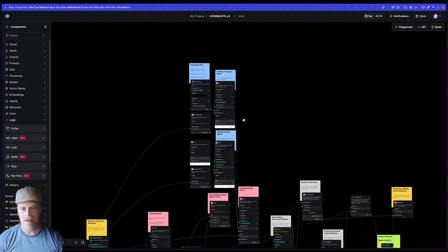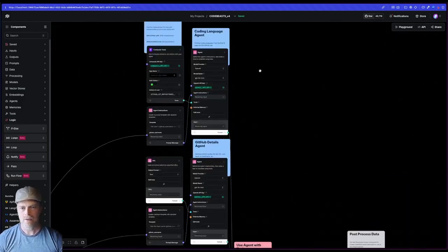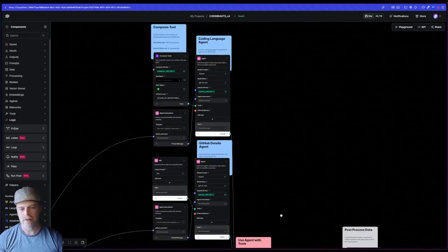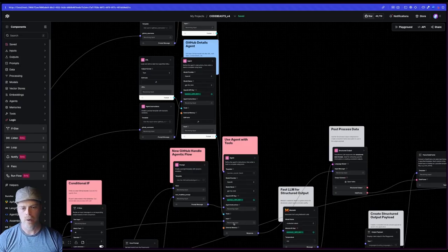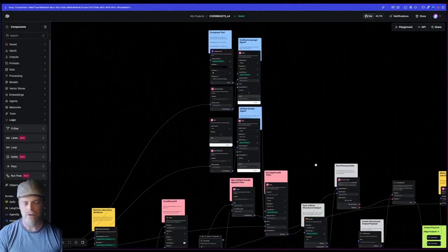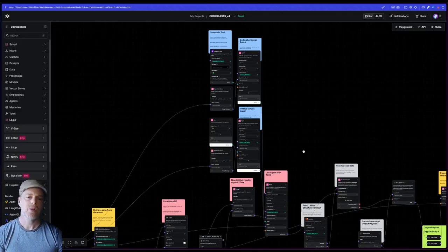And then finally up here, we've got this like blue section. These are the various agents that I'm using with the agentic flow. Now for the agentic part of this flow, I actually have two different things going on here.